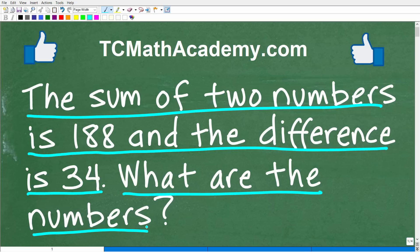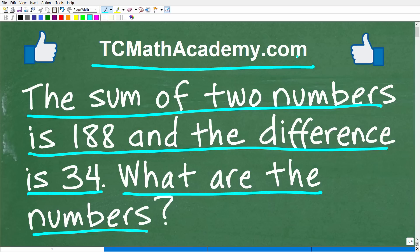Let me quickly introduce myself. My name is John and I have been teaching middle and high school math for decades. It really is my true passion to try to make learning math as easy as possible. If you need assistance in mathematics, check out my math help program at TCMathAcademy.com. You can find a link in the description below. And if this video helps you out, don't forget to like and subscribe.